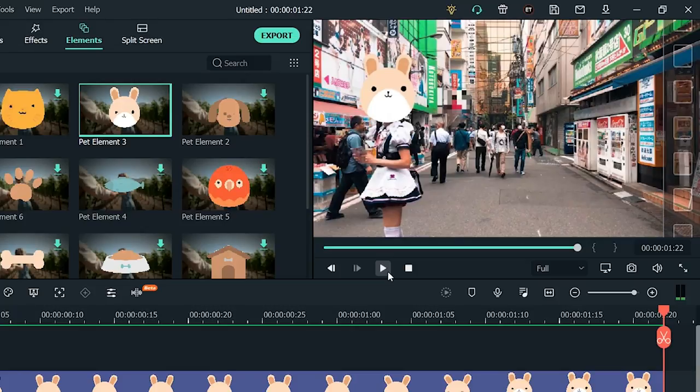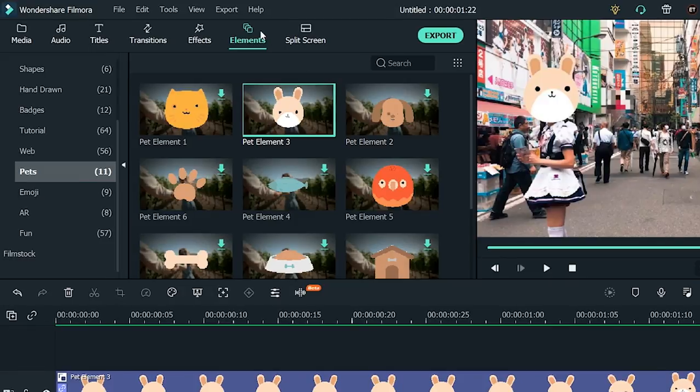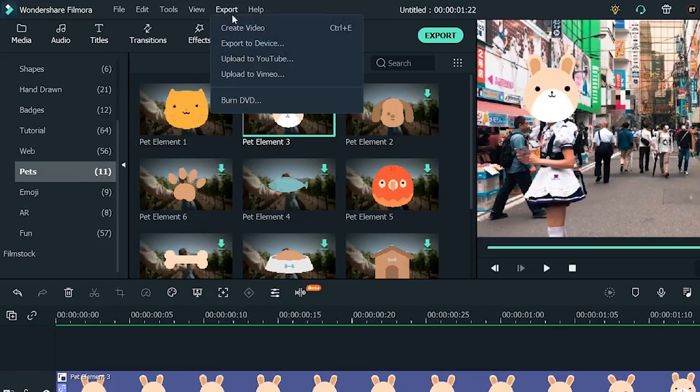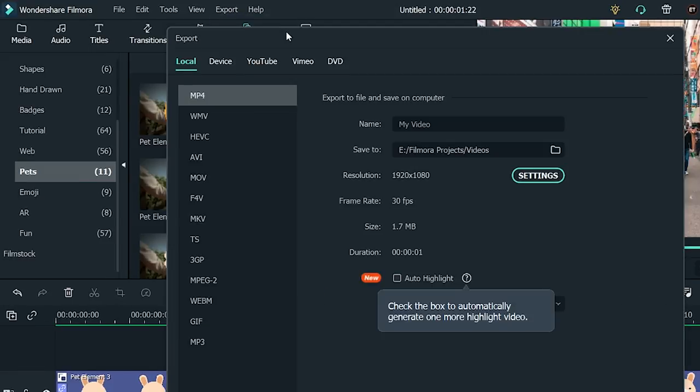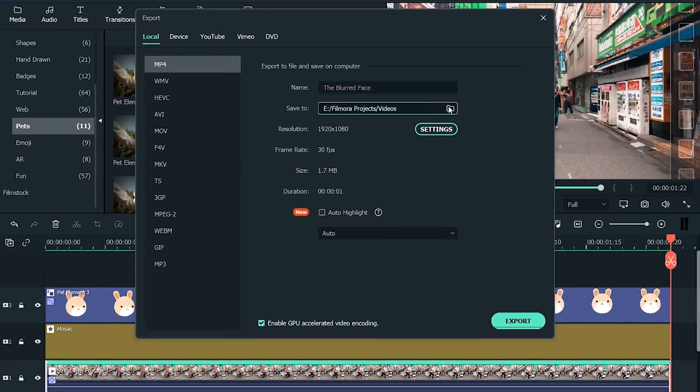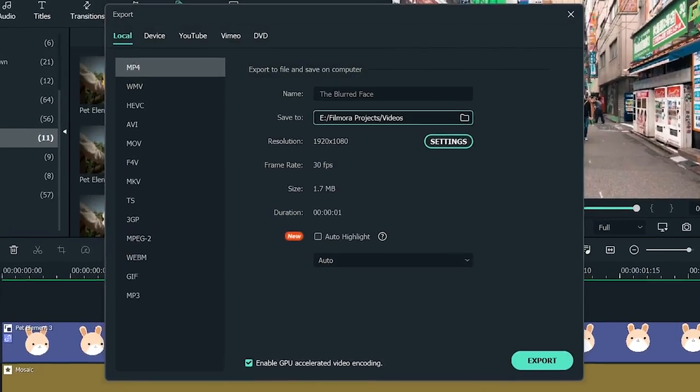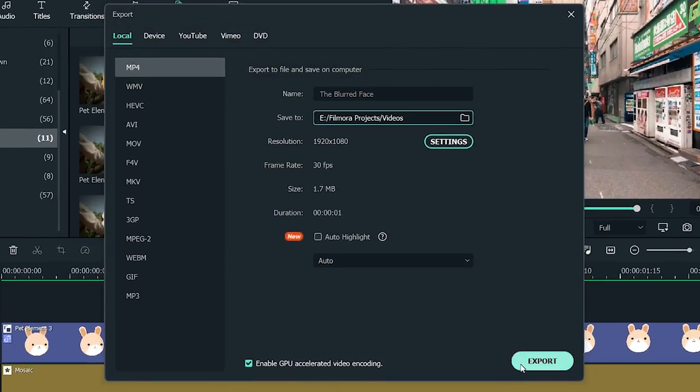If you're happy with the output, go ahead and export the clip. Just go to the navigation bar on top and hit Export, then Create Video. Rename your file here and check the location where you are saving the video. And click Export. And you're done!